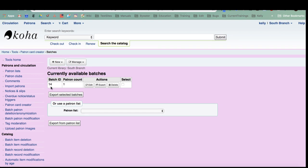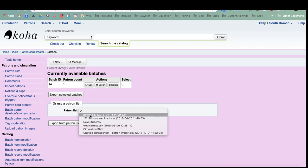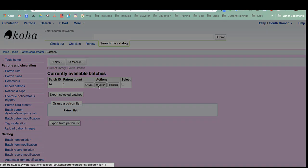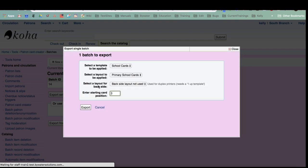I also really appreciate the fact that I could create a set of cards using a list that I have already created, a patron list. I do have one patron in this batch and I'm going to go ahead and export that and give it a run through.